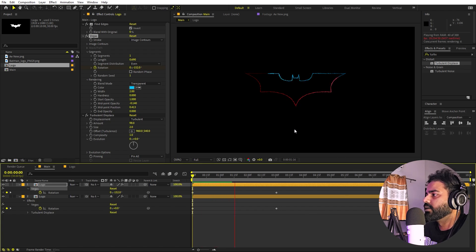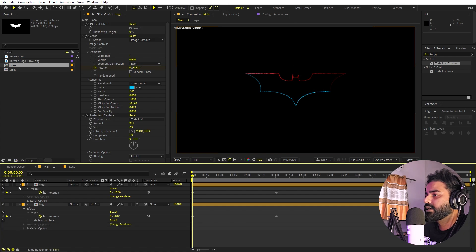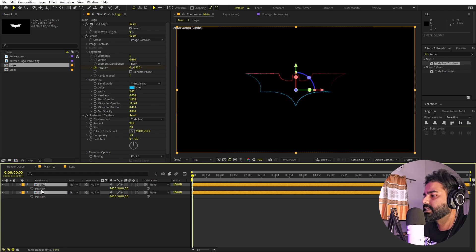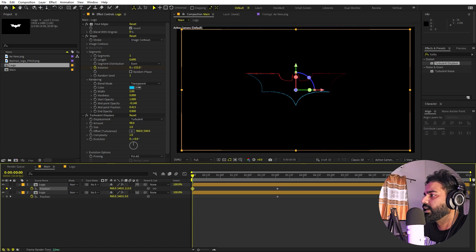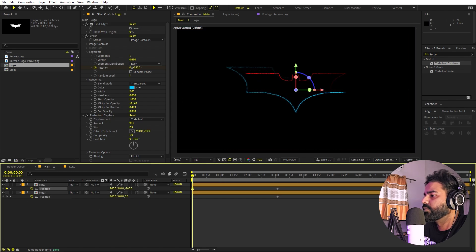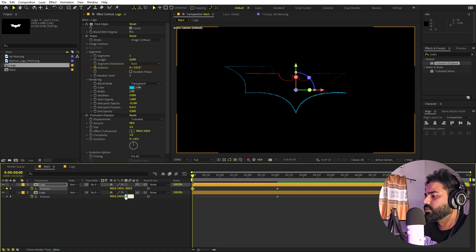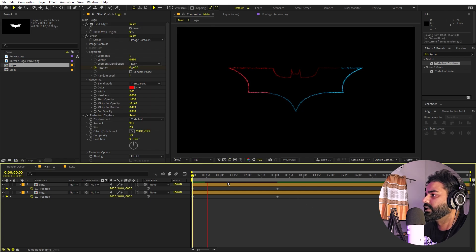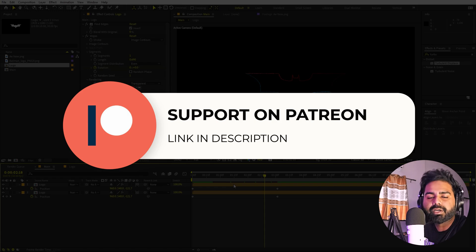We can make these layers 3D. Select both layers, press P for position, and add a keyframe around three seconds. At the beginning, move their Z position to something like negative 800 for both, so we get a nice scaling-down animation as well.